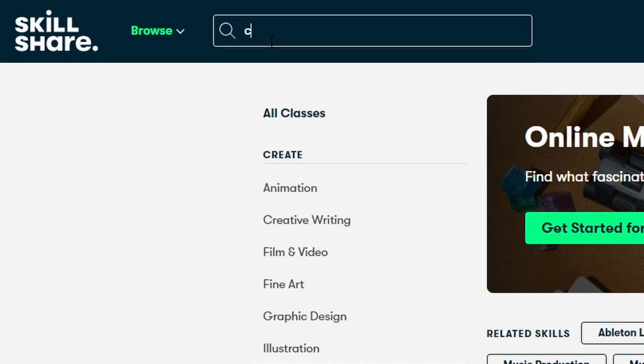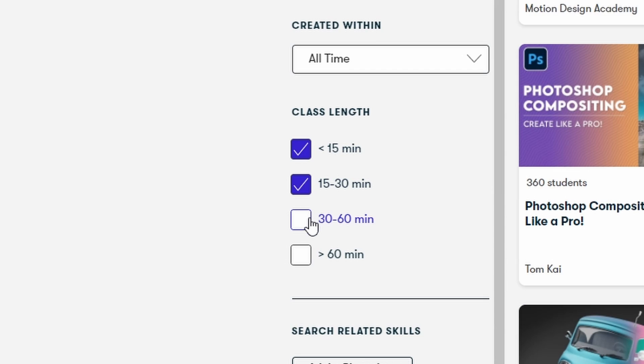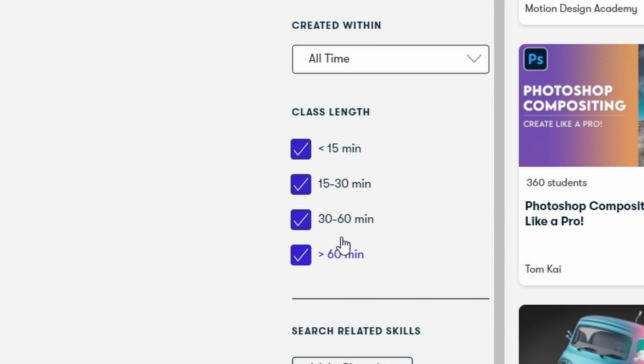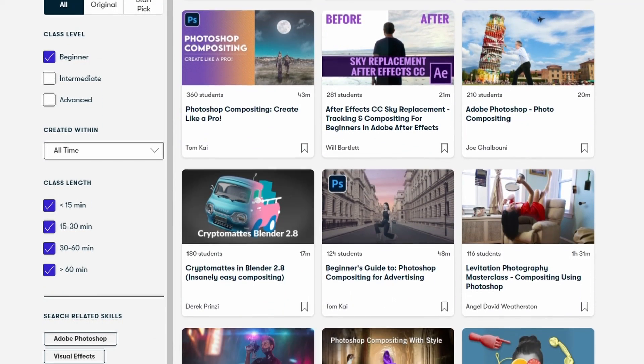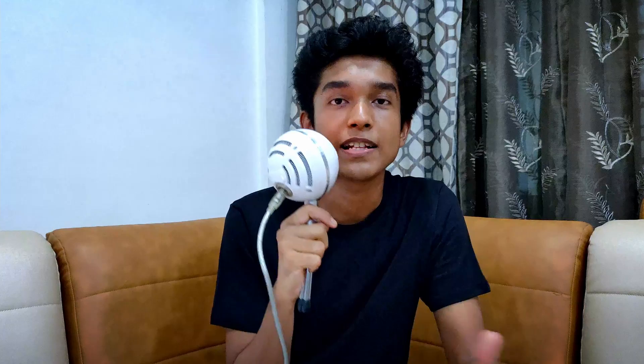So it doesn't matter whether you're a beginner, an intermediate, or a professional, you'll always find something new to learn about. I mean you can even learn the thing that we are learning here, that is compositing. All you have to do is search for compositing, specify your class level and your preferred length, and you'll have thousands of classes about that specific topic.